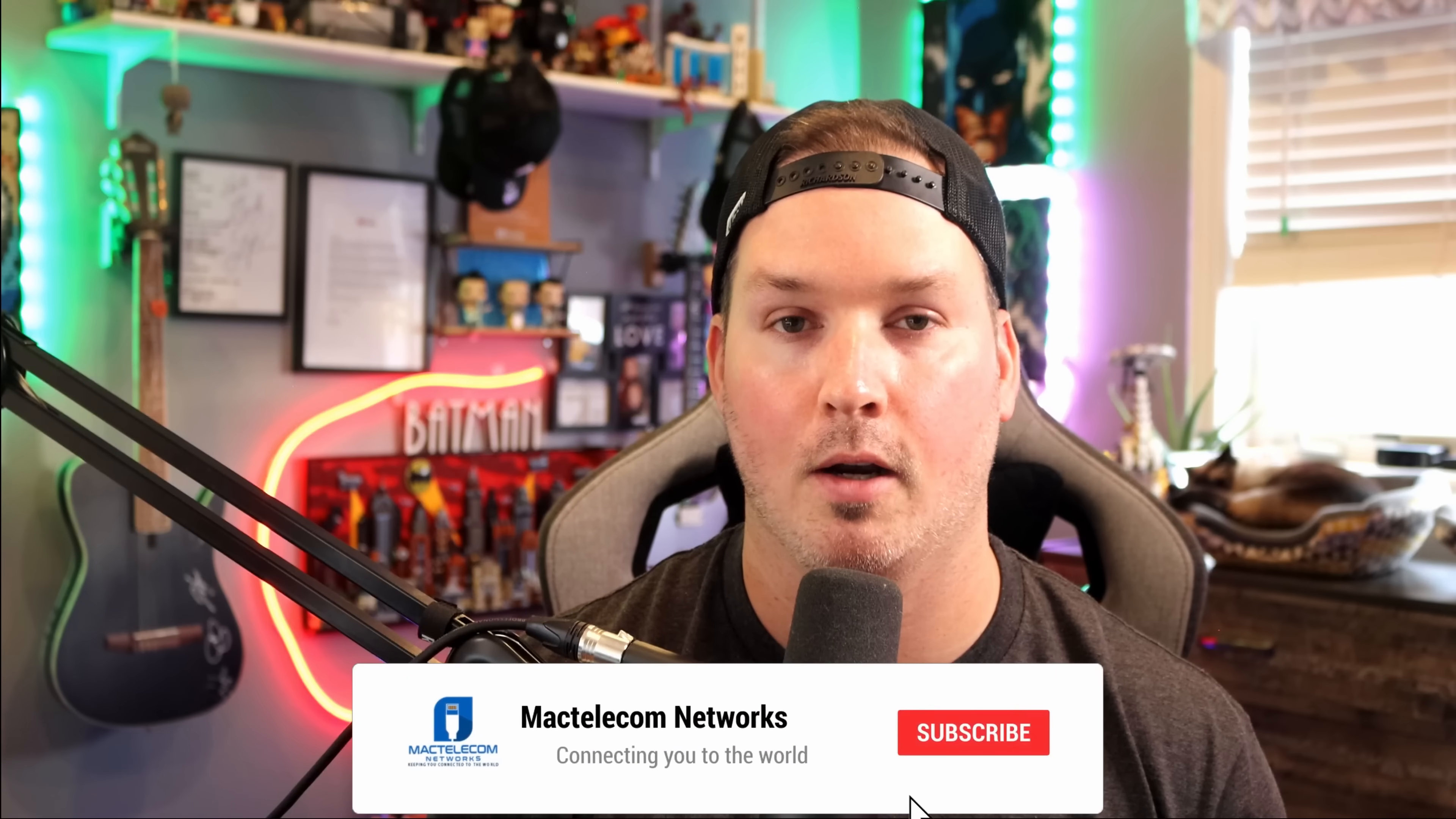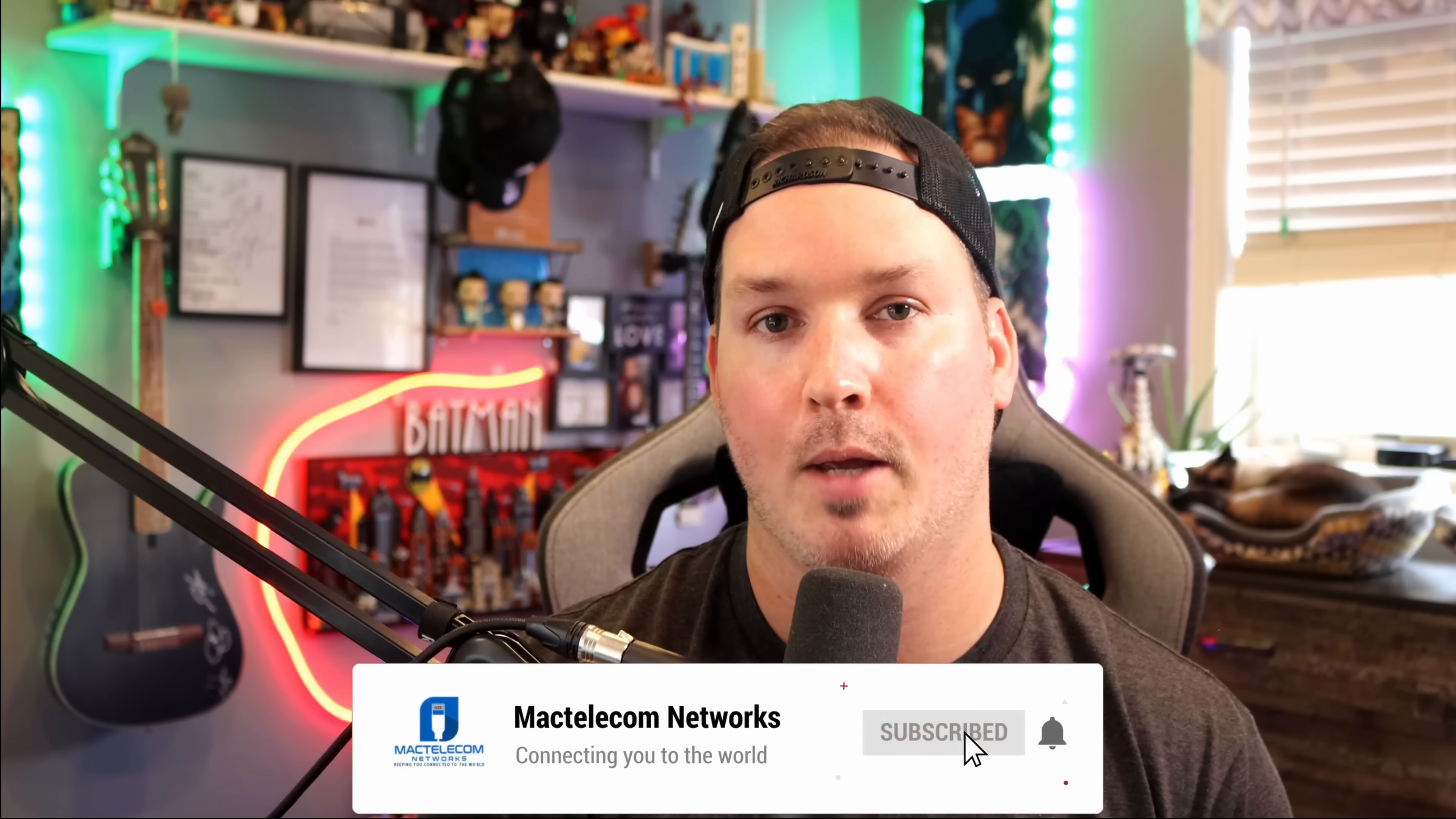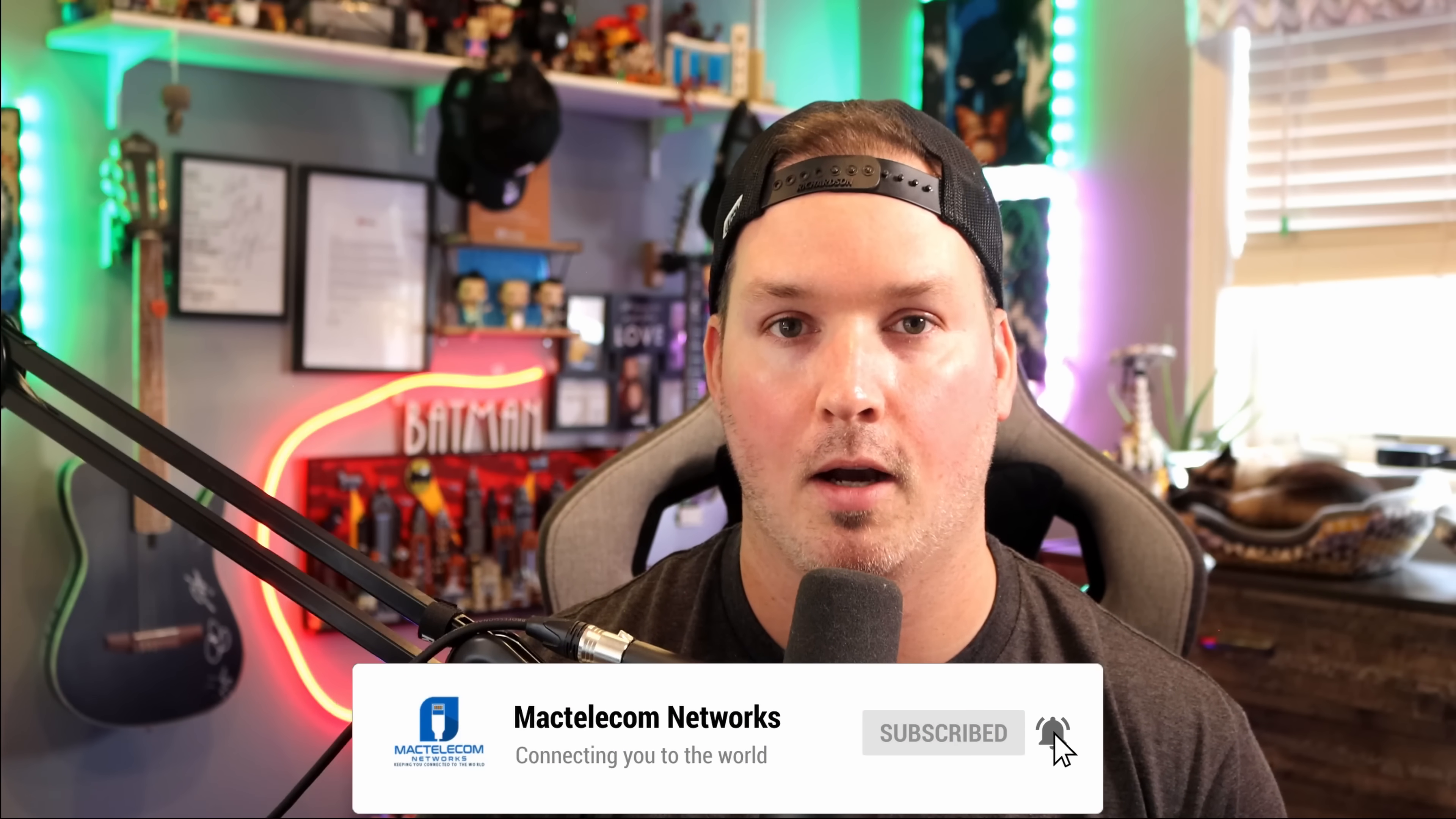Let me know down in the comments below what you think about the new G3 lineup. If you like this video, hit the thumbs up button. If you're new here, please subscribe and hit the bell icon. All right, thanks.